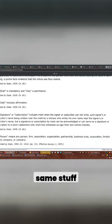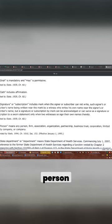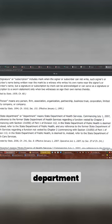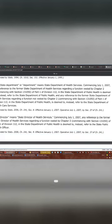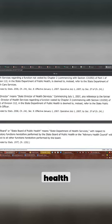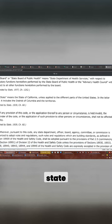But well, it's still the same stuff: signature, person, state department, director, director of health services, board, state. Now look at this.